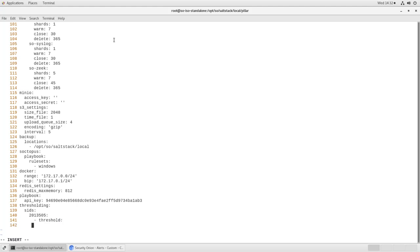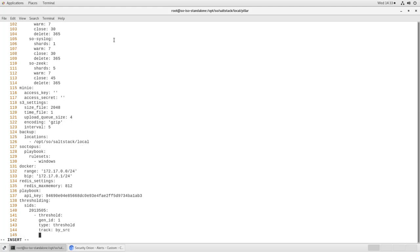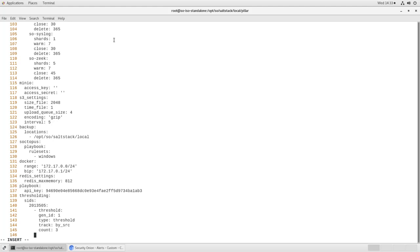again, gen_id is 1. The type is a threshold. We will track it by source. Our count will be 3, and our seconds will be 3600. So what this is saying is, I expect to see some yum traffic, that's fine. However, if there are more than three of these signature matches in 3600 seconds, which is one hour, then you need to raise an alert. We're seeing more of these than expected. It's anomalous behavior, and the analysts need to investigate it.